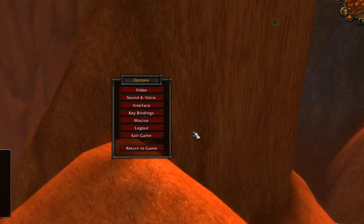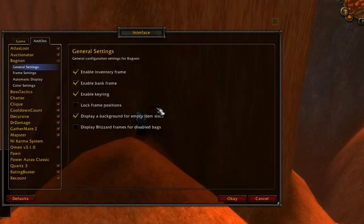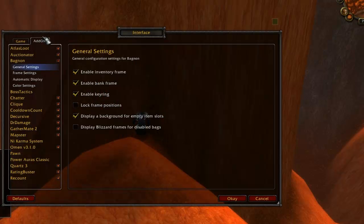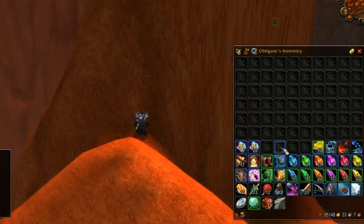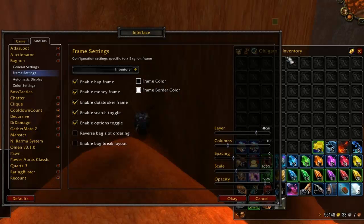Note that new items that are looted will appear at the top of the bag window. To open the settings for Bagnon you can go through the game menu, interface, add-ons and then select Bagnon. You can also right-click the title at the top of the combined bag, or you can type /bagnon in chat and press enter.